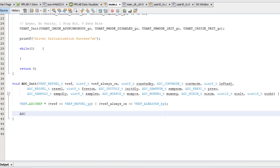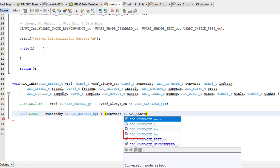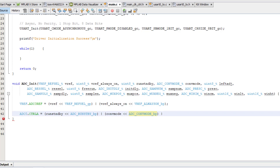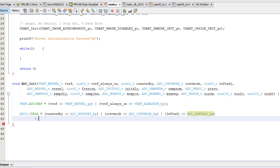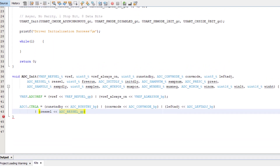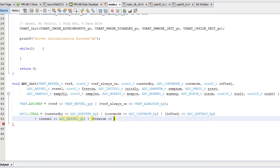Next is the ADC0 Control A register, which has the settings for run standby, conversion mode, left adjust, resolution select, and free running mode. We can do the same thing with the bit shifting macros for each of those. Starting with the run_standby parameter bit shifted to the left using the ADC_RUNSTBY bit position macro, that is bitwise ORed with the conv_mode parameter bit shifted left using the ADC_CONVMODE bit position macro, ORed with the res_sel parameter bit shifted left using the ADC_RESSEL group position macro, and ORed with the free_run parameter bit shifted left using the ADC_FREERUN bit position macro.